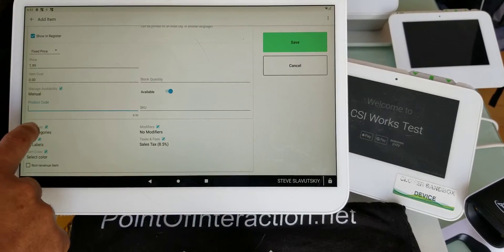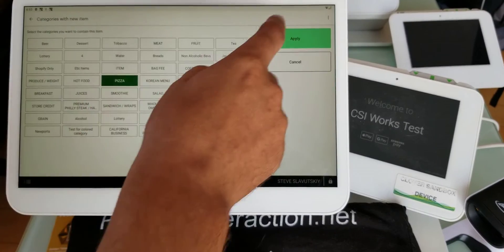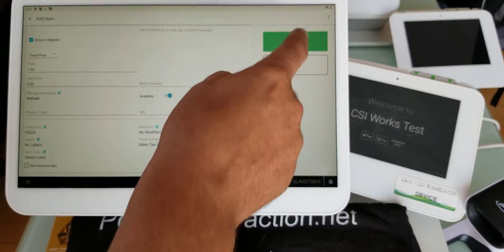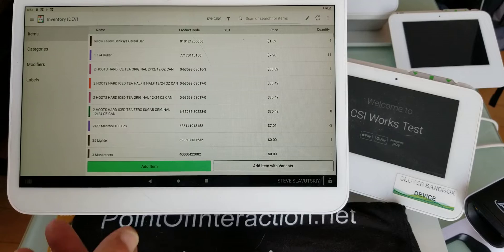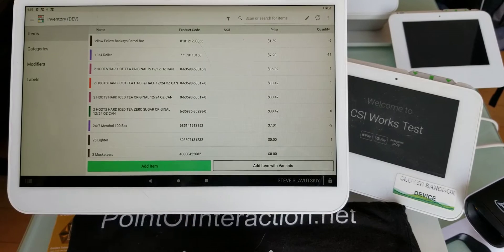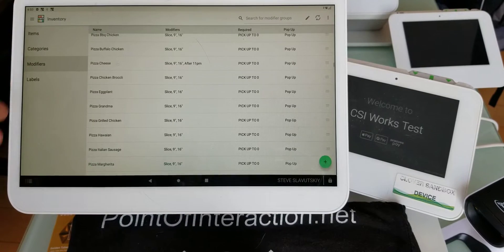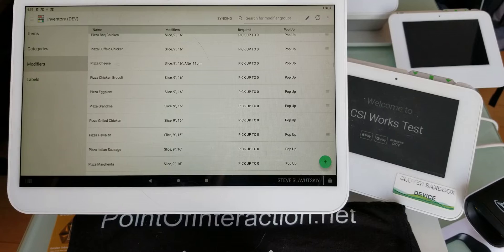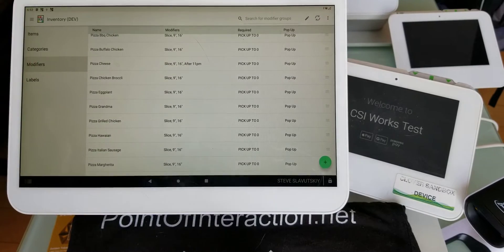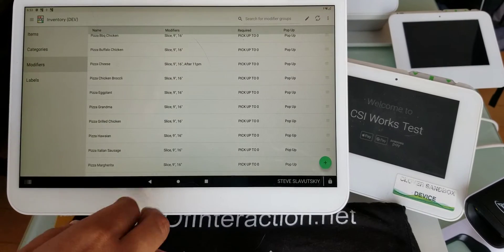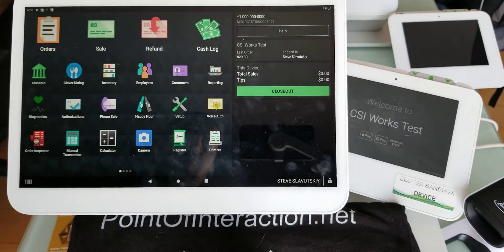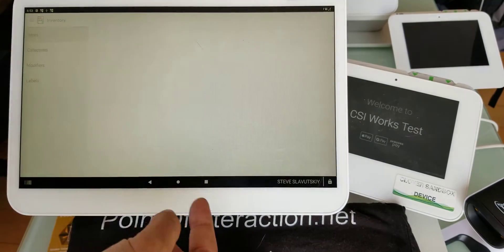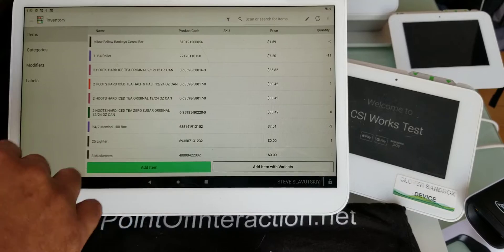If you're okay setting it up like that, because most companies use modifiers, and if you can use modifiers like most companies on Clover, then you'll have to look for a discounting solution that specifically works with modifiers. If you can get away without using modifiers, then you can possibly use our solution.